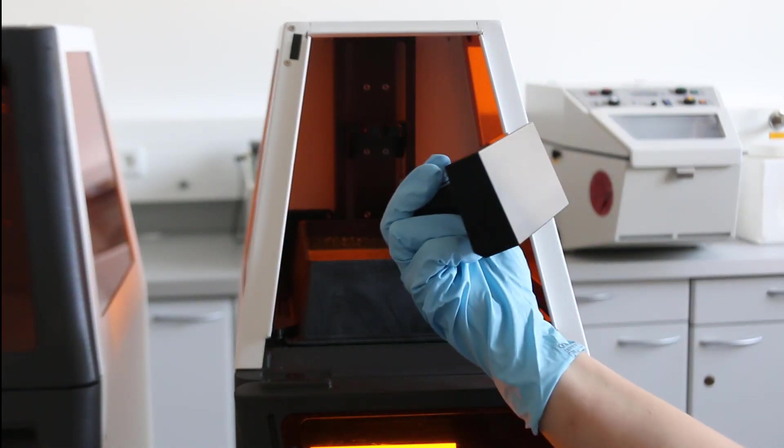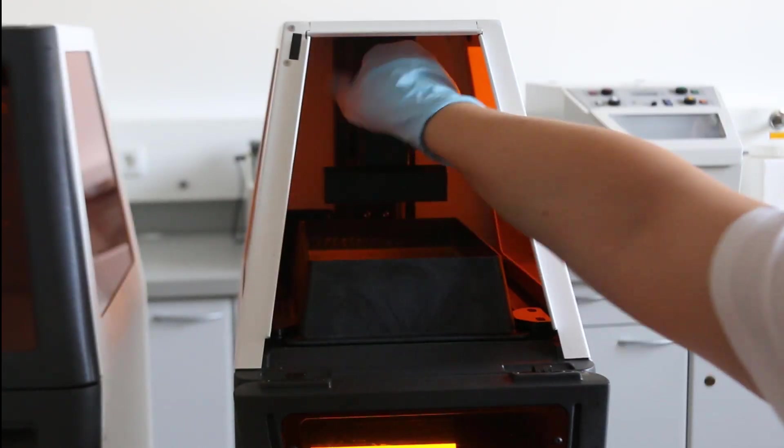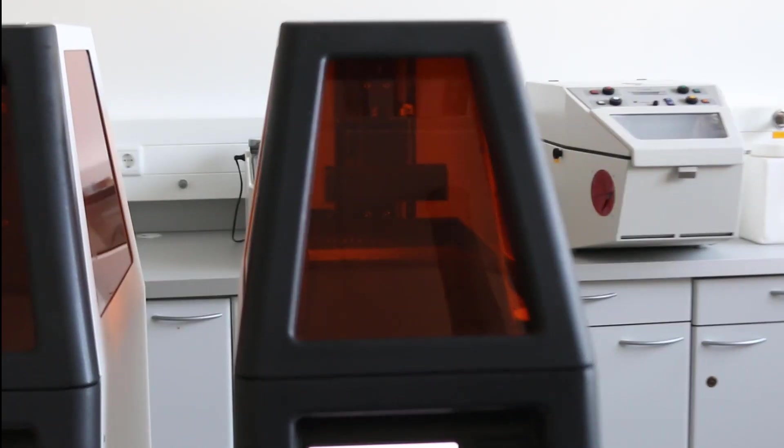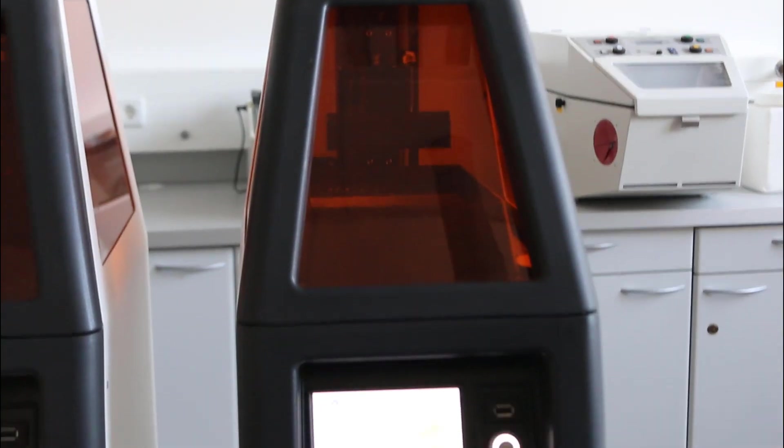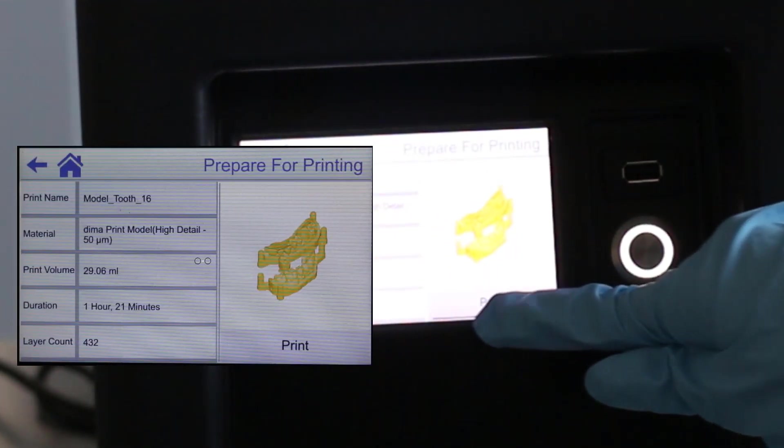Make sure the build platform is clean too. Close the door of the printer and start the process.